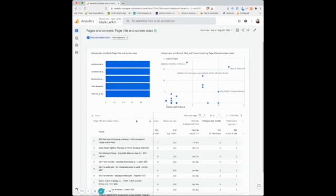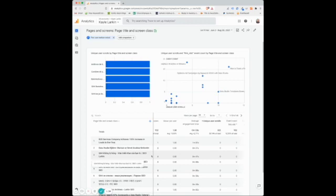And that's how I use the engagement pages and screens report in Google Analytics 4. This is Kaylee Larkin. You've been watching Analytics in Minutes. If you found this video helpful, please hit subscribe and share. Thank you.